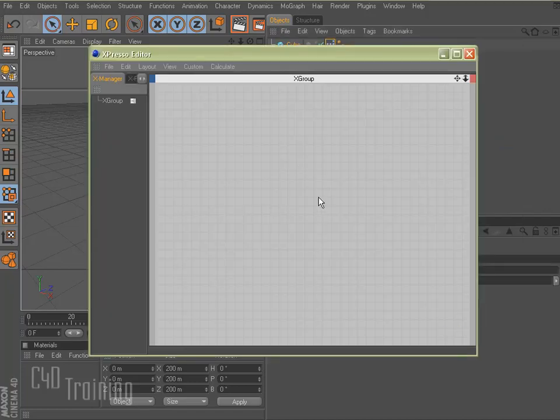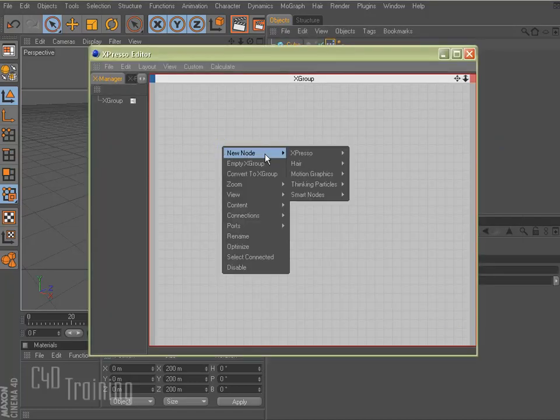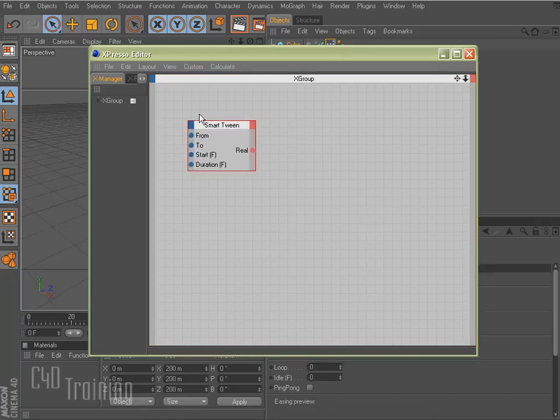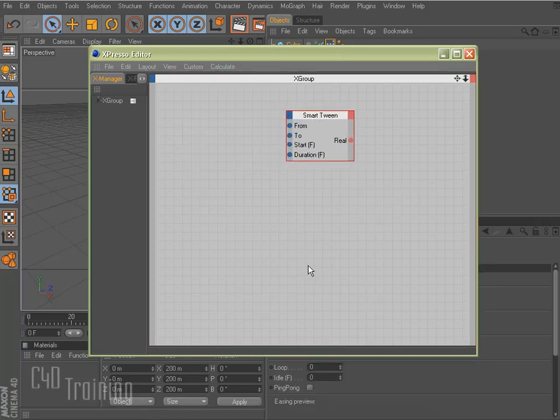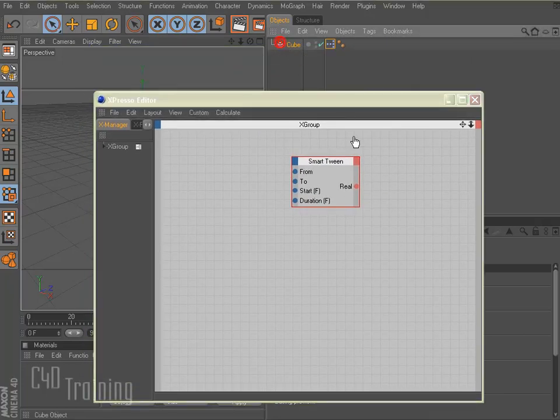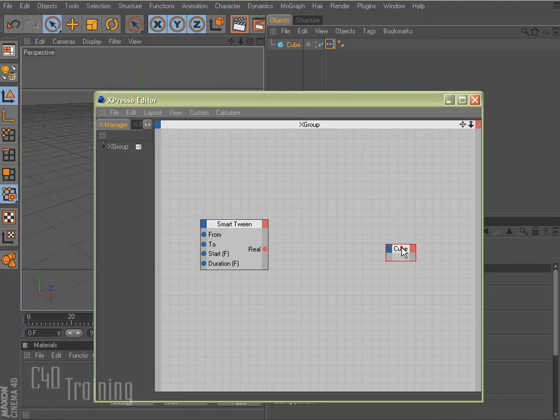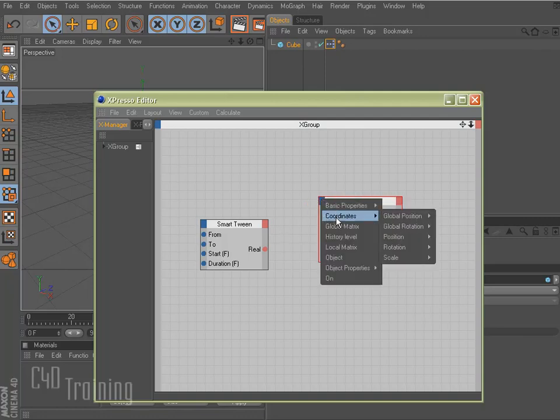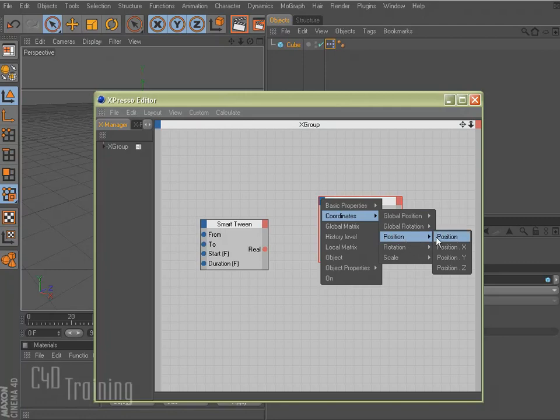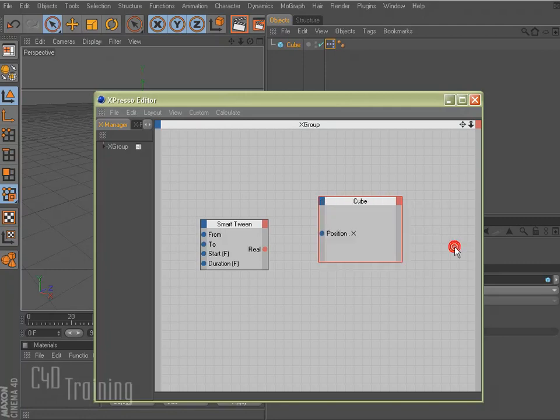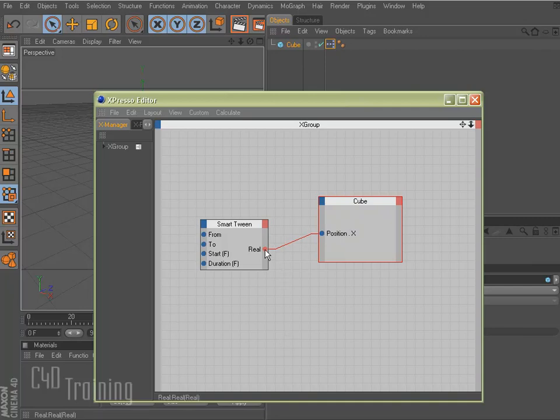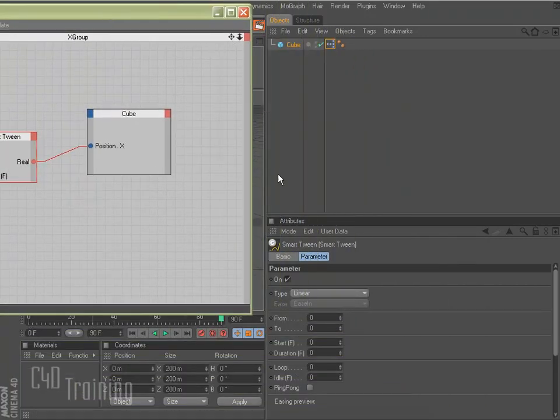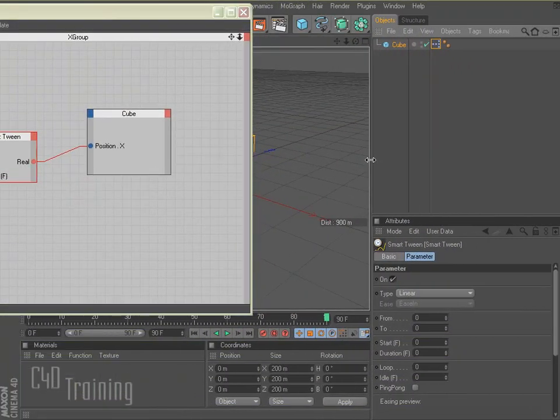This opens up our Expresso editor window and I'm going to say new node and because I installed that in my plugins, I have this new node here called Smart Nodes. It goes to Transitions and then Smart Tween. And then there's your Smart Tween node. So I'm going to grab my cube and bring my cube in here as well. And I want to affect my cube on the X axis. I want it to slide across the stage. I come over here and I'm going to go to my coordinates and go to position and position X because that's what I want to affect. And I'm going to tie these two guys together. So this is the output of the Smart Tween to my position X.